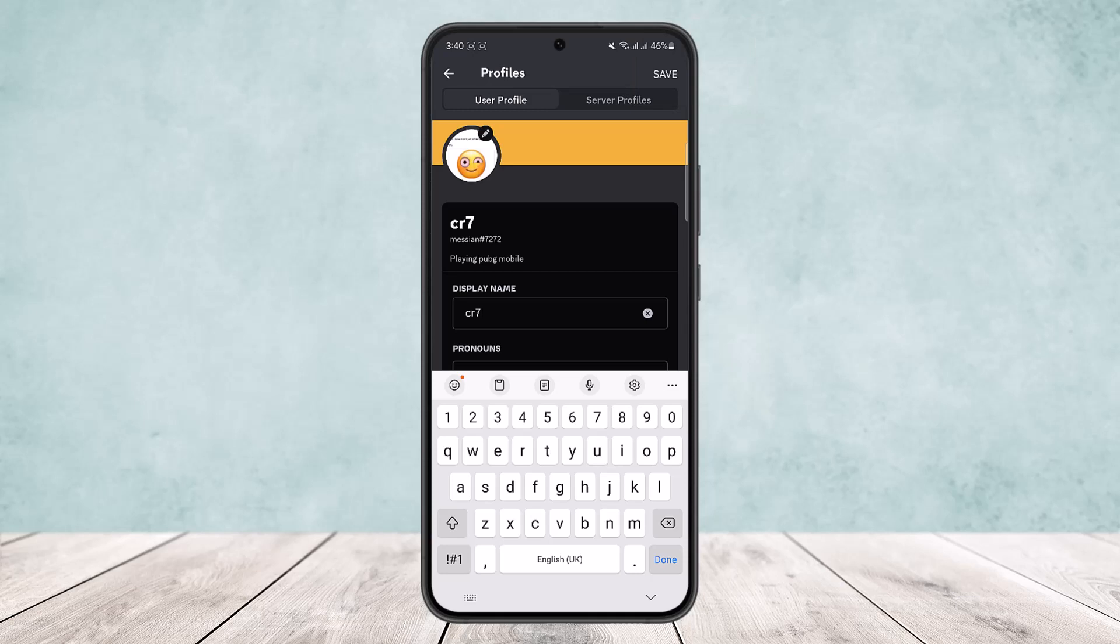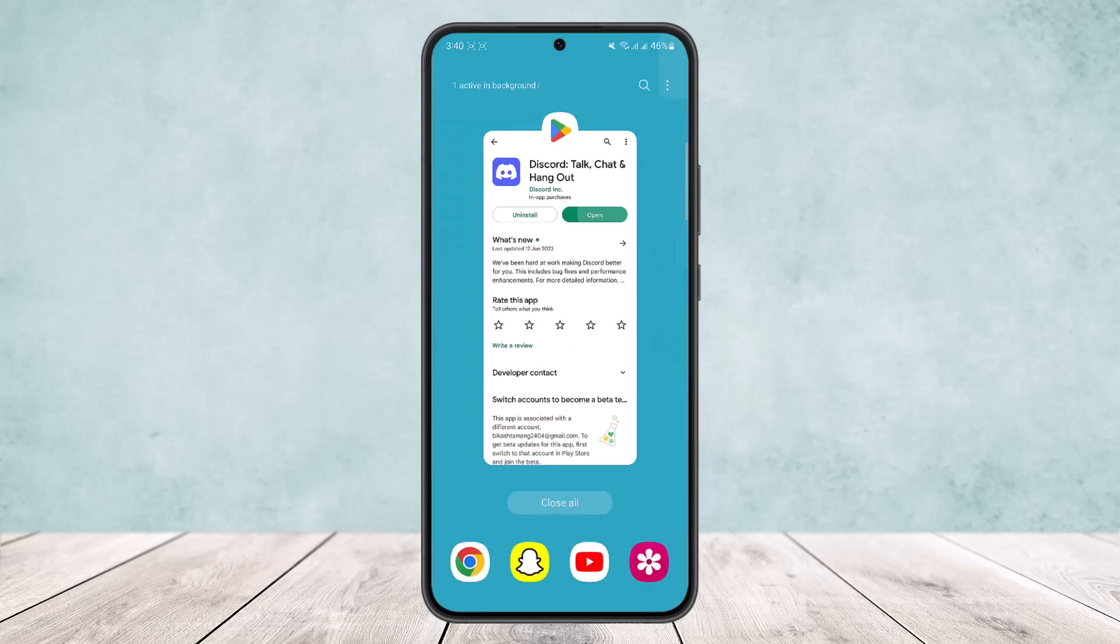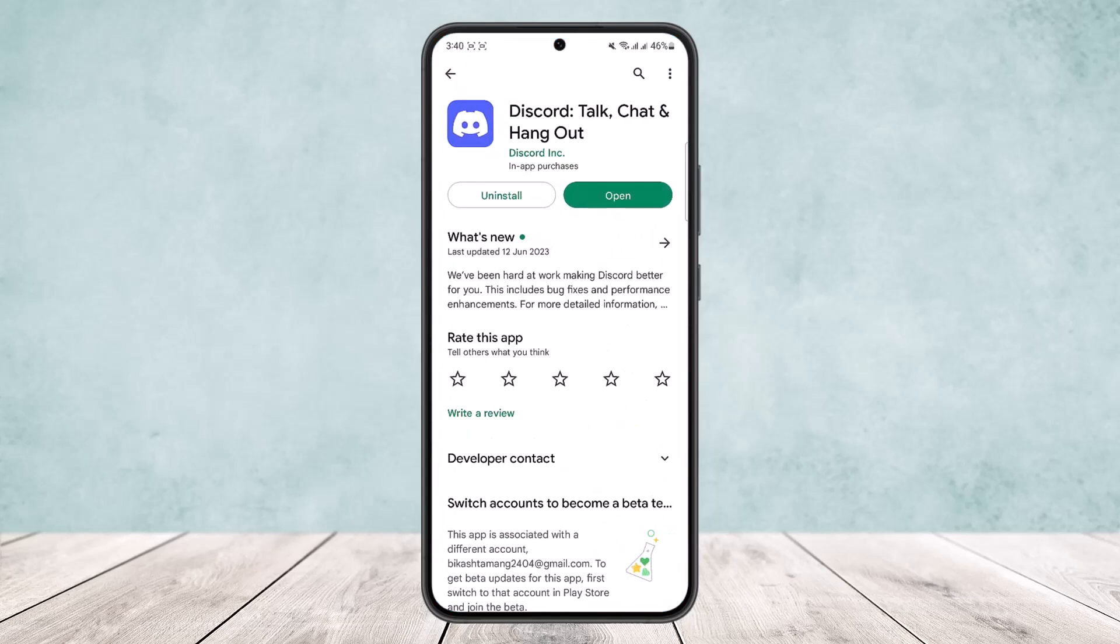So this way you can change your display name on Discord. Hope this helped you. Do like and subscribe, and don't forget to leave a comment down below if you have any further issues.